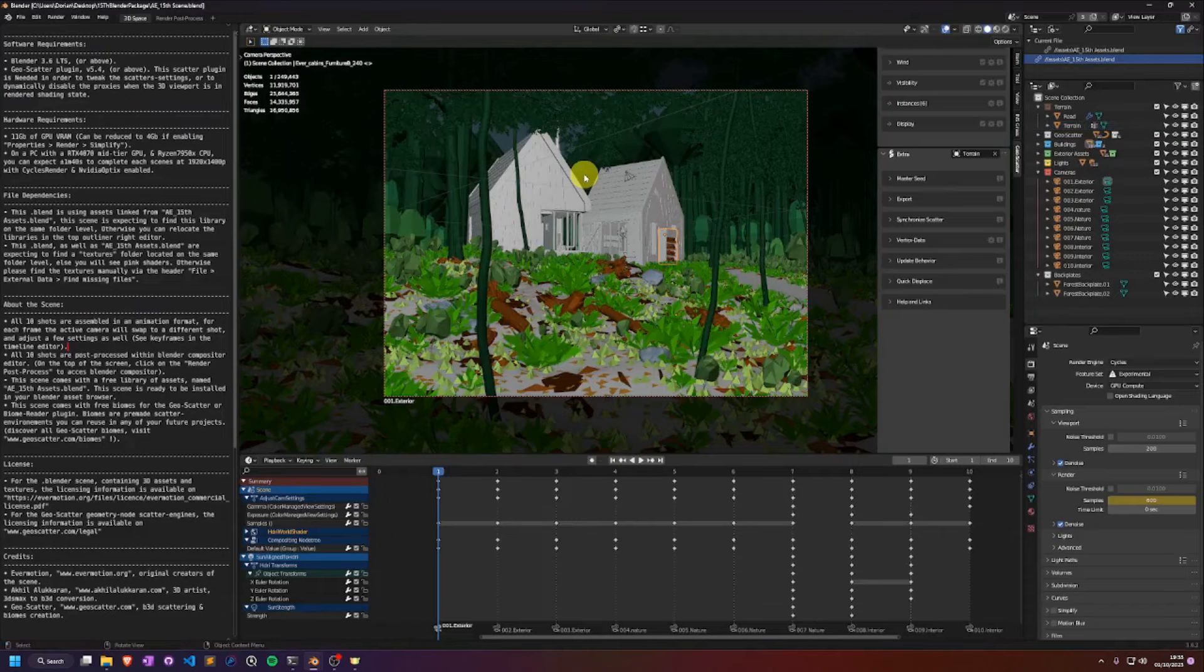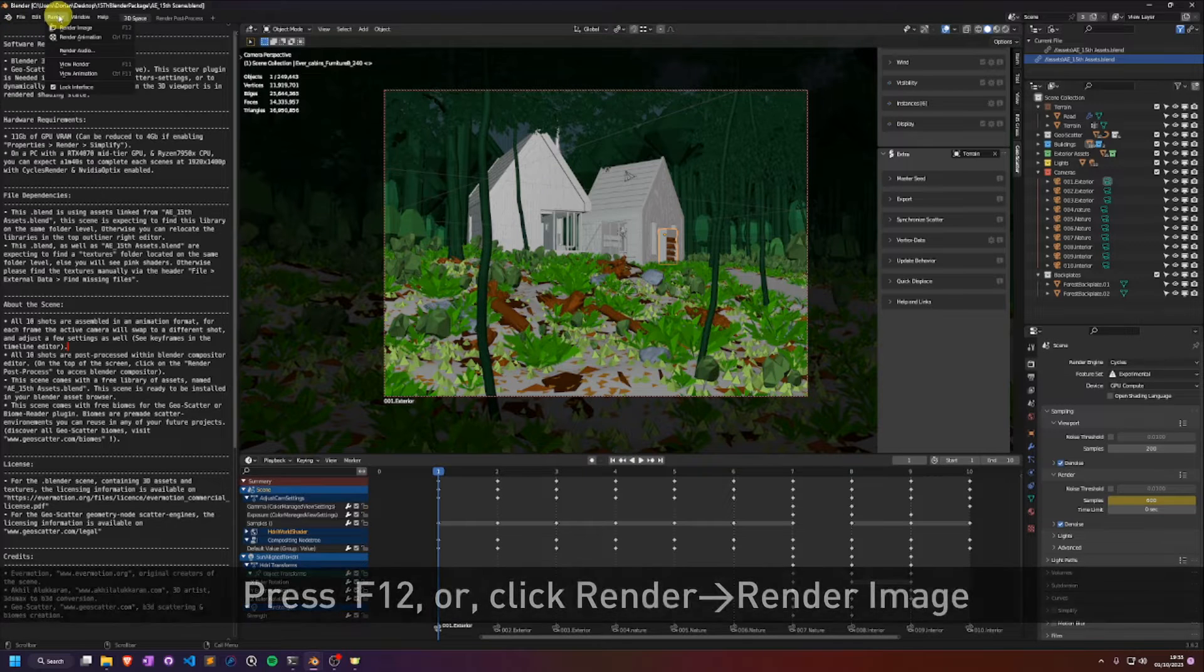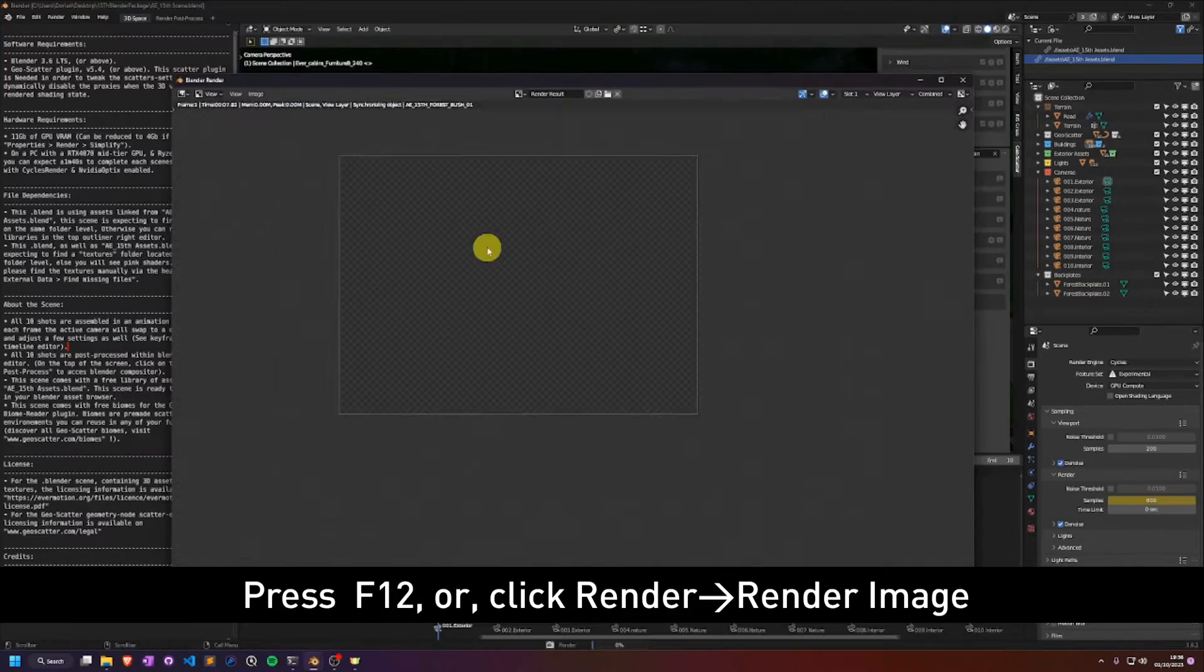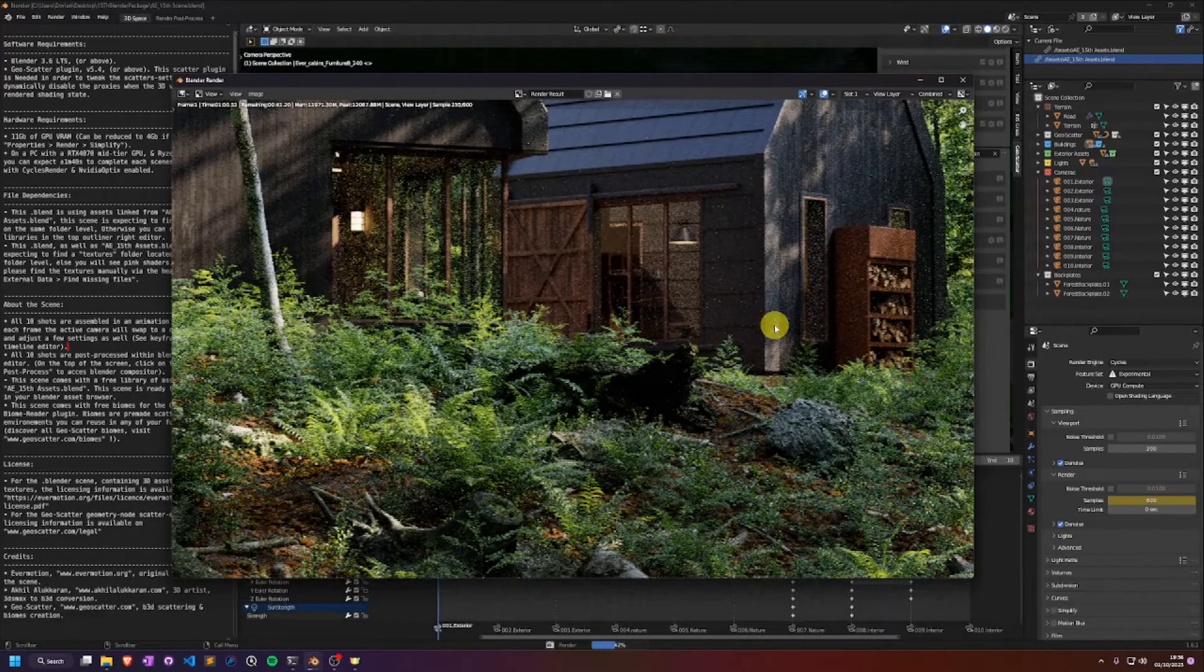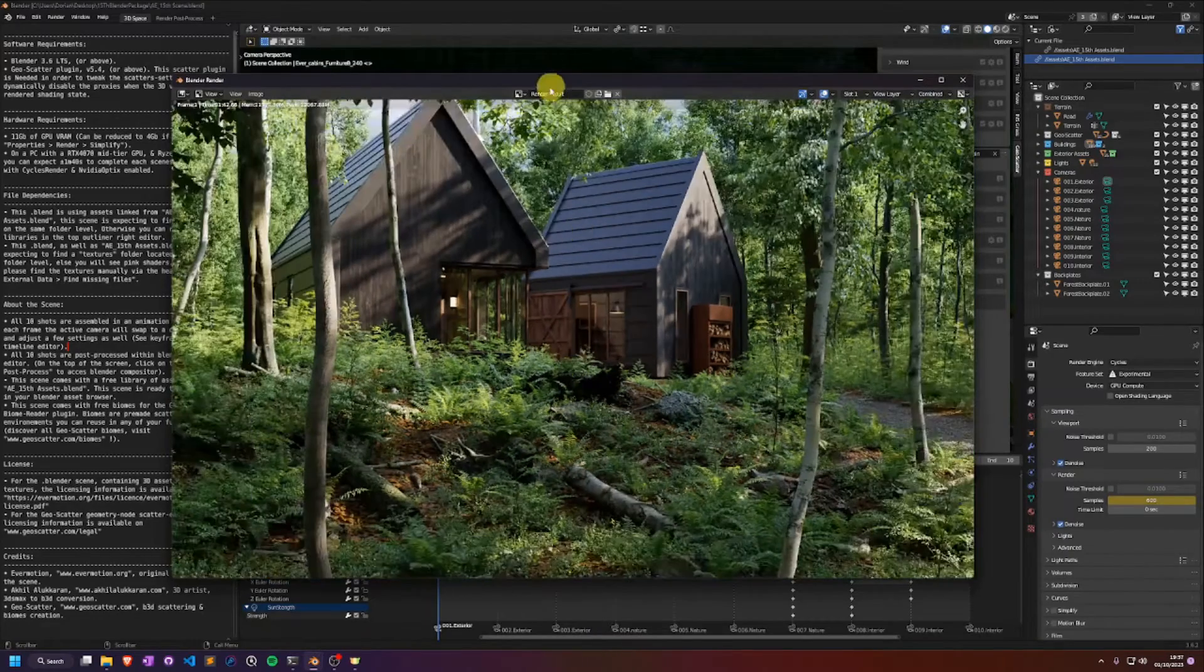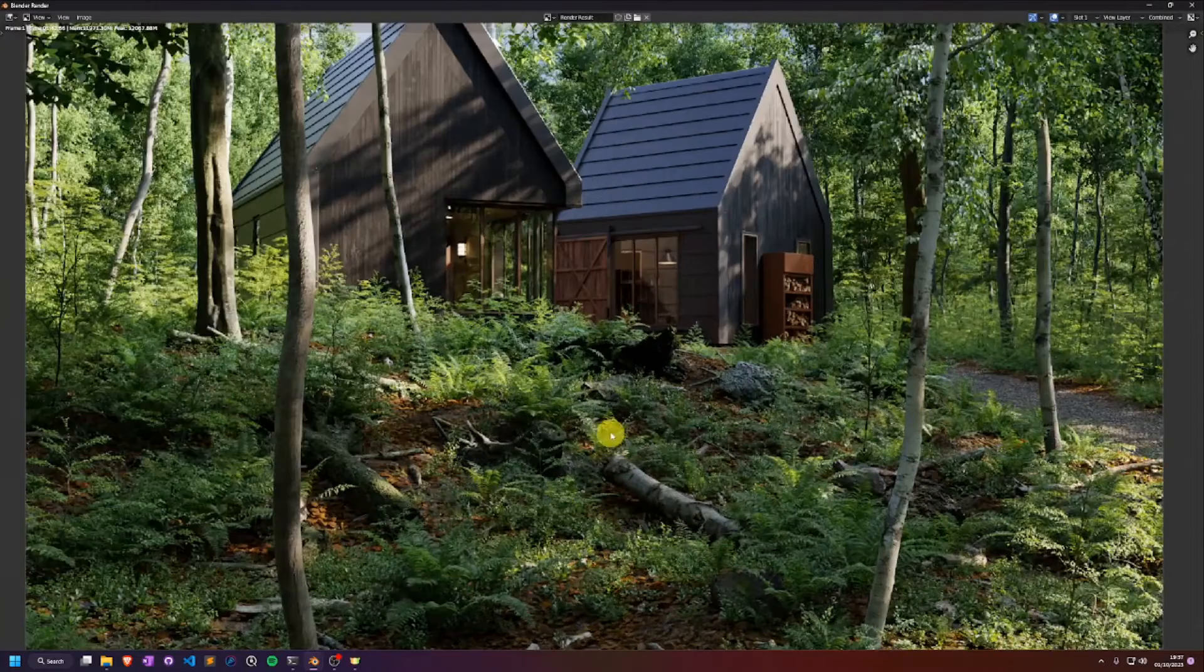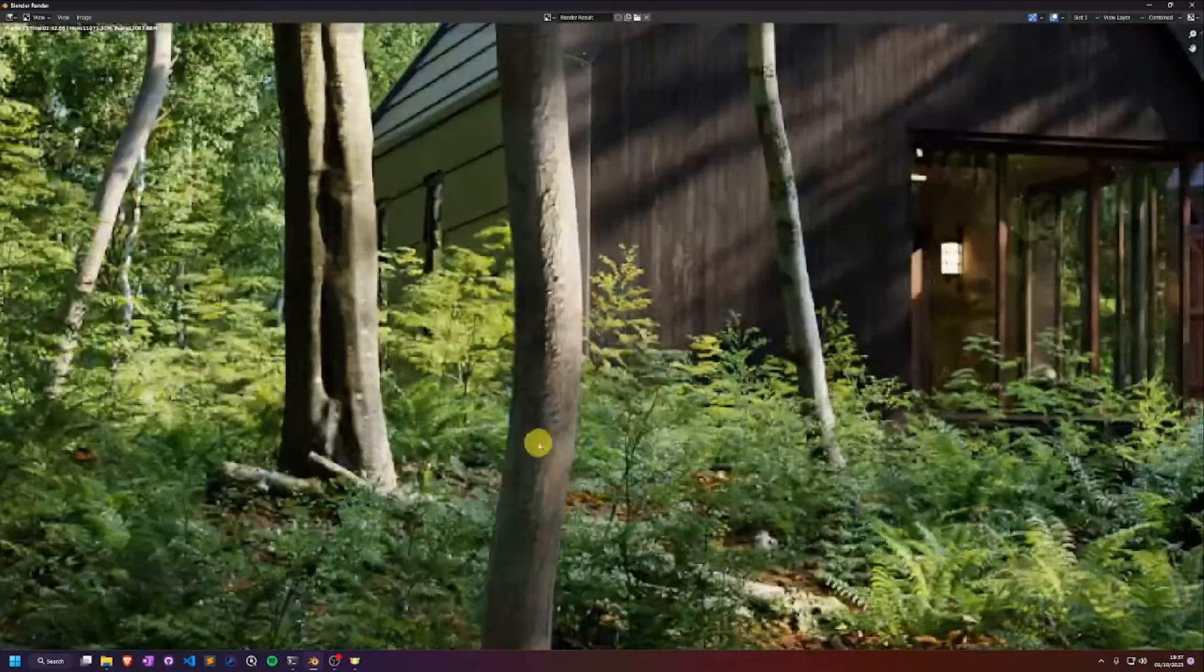The blend file will load the scene a little while and then when you're ready, you can press F12 to do a little render on your GPU. Okay, it's running fine on my computer, but I know for a fact that some of you will run into problems.